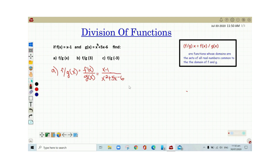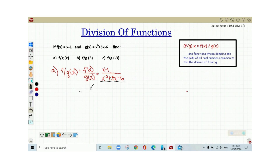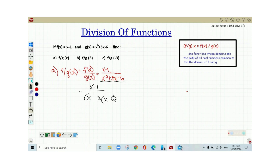So looking at this example, we know that g of x is a quadratic function. Since this is a quadratic function, we can factor this out. We will be using the trial and error kind of factoring. The factors of 6 that can satisfy the middle term are 6 and 1.